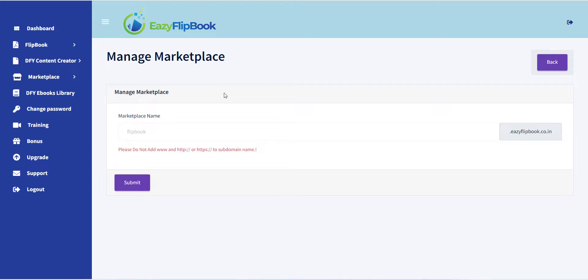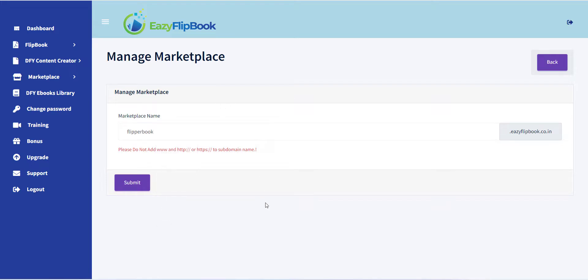Now you can see a text field with marketplace name. Inside this field, you have to provide a domain name. After this, just click on the Save button.